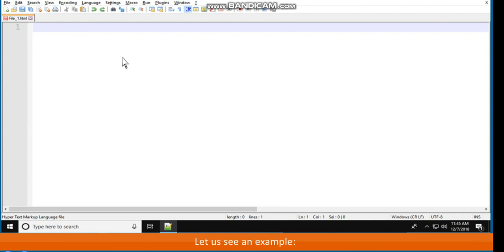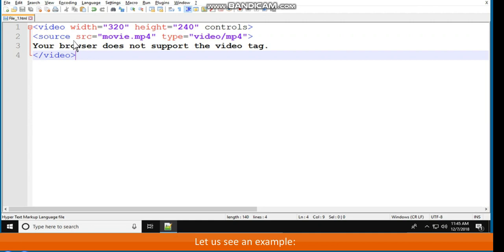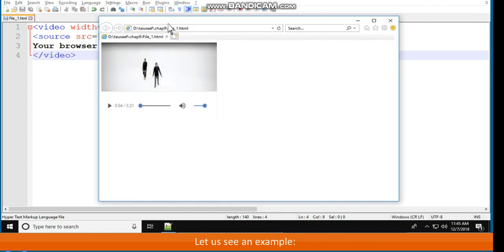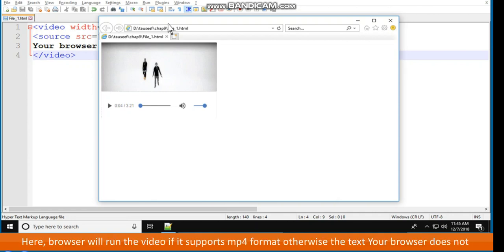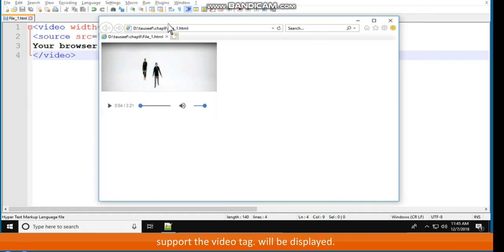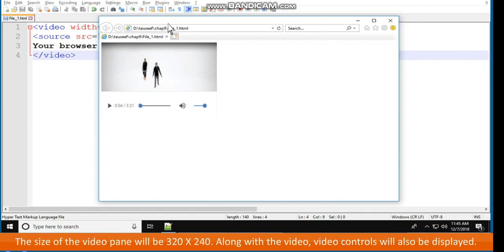Here is an example: video width is equal to 320, height is equal to 240, controls. Source src is equal to movie.mp4, type is equal to video/mp4. Your browser doesn't support the video tag. The browser will run the video if it supports MP4 format; otherwise, the text 'your browser doesn't support the video tag' will be displayed. The size of the video pane will be 320 by 240, and video controls will also be displayed.